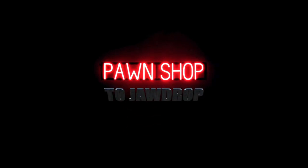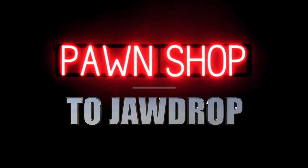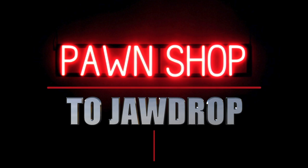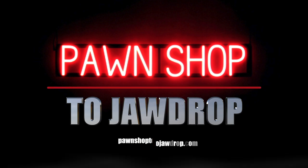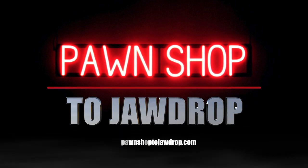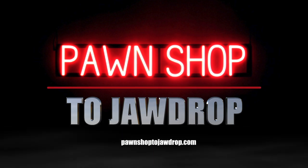Well friends thanks for watching. If you like this video please give it a thumbs up and don't forget to subscribe. You can head over to pawnshoptojawdrop.com for even more content. While you're here here's another video you might like. This is Brendan saying we'll see you next time on Pawn Shop to Jaw Drop.